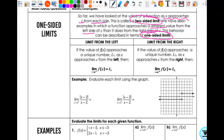To denote a one-sided limit: if the value of f(x) approaches a unique number L as x approaches c from the left, you write x approaches c with a negative sign in the superscript. If it's from the right and approaches a unique number, you use a little plus sign up there. So it's approaching from the right or approaching from the left — not going to the right or going to the left.